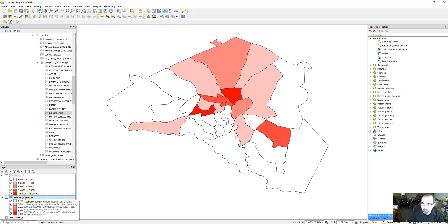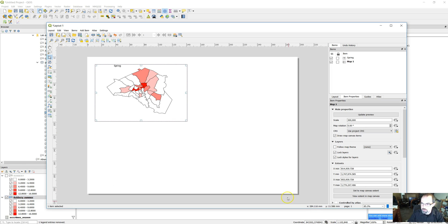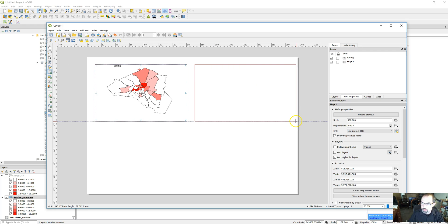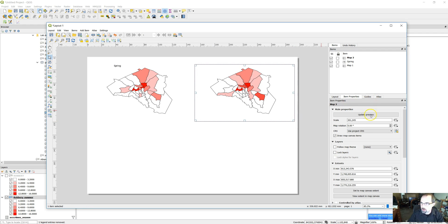So now we've got this map created. Looks good. We go back to our print composer and create a new map right here. Make it look about the same size. Make sure it's about the same scale - 300,000.